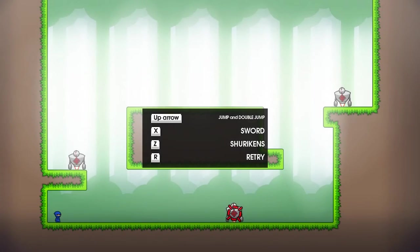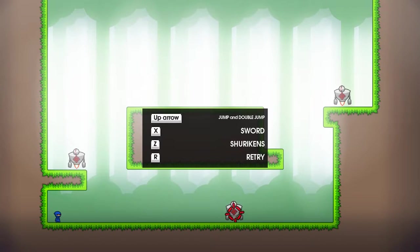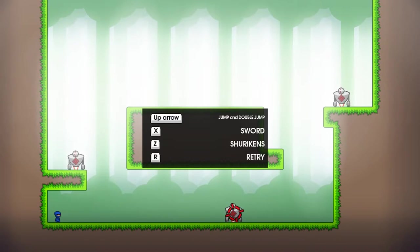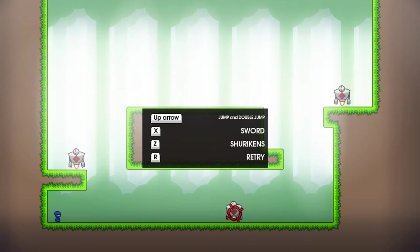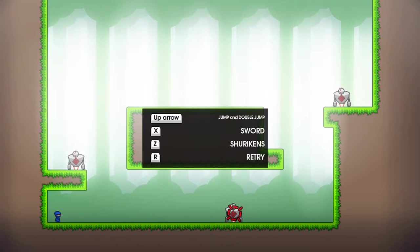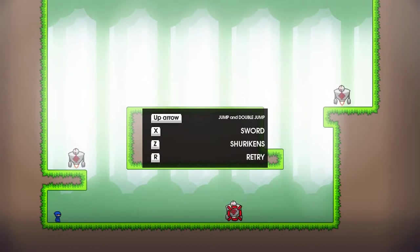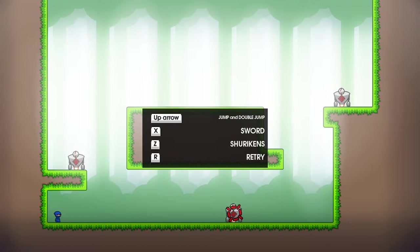Skip this. Alright, so up arrows, there's a double jump, sword, shurikens, and retry. So let's just go at it. I've played a little bit of it, so we'll see if I can get three star again.